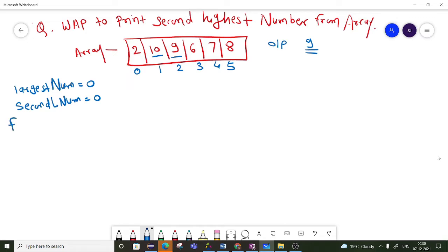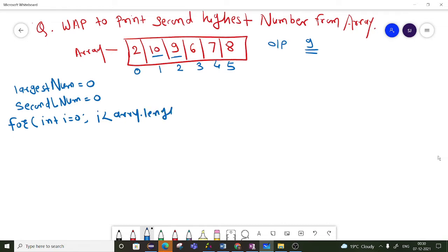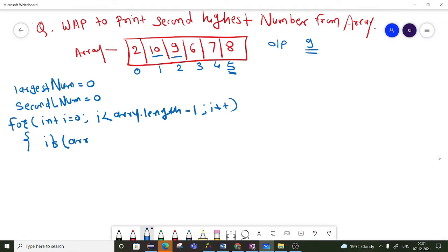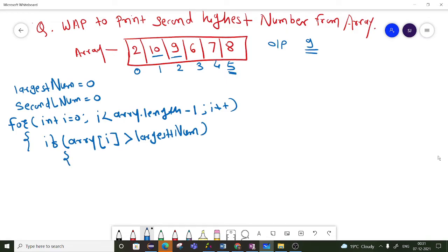Now we will write one for loop. This for loop we are going to start from 0, then i less than array.length minus 1, and we will increment i. Inside this for loop, we have to write one if condition where we will check if array[i] is greater than the largest number, which is currently assigned as 0.